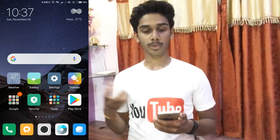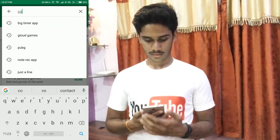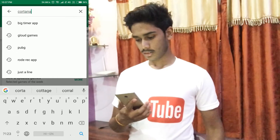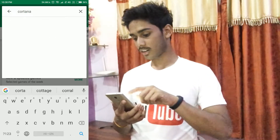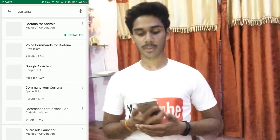You can download this app, Cortana, from the Play Store. Let me show you how it works. First of all you need to go to the Play Store and search for Cortana. And here you get Cortana for Android, which is provided by Microsoft Corporation.